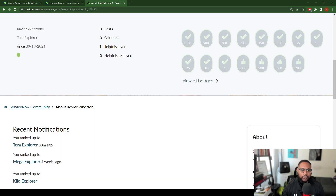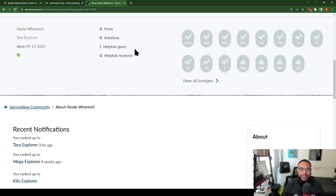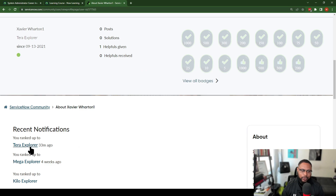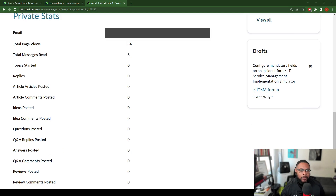You can see when I got active with the platform — September 13, 2021 — this is about right. I have no posts, no solutions, I have one helpful given and zero helpful received, so I have a long way to go. These are badges you can get for different accomplishments within the community. I got Terra Explorer level, Mega Explorer four weeks ago, and I ranked up to Terra Explorer 33 minutes ago. There are also some private stats you'll accumulate: page views, messages read, topics started, replies, articles read — all that good stuff.